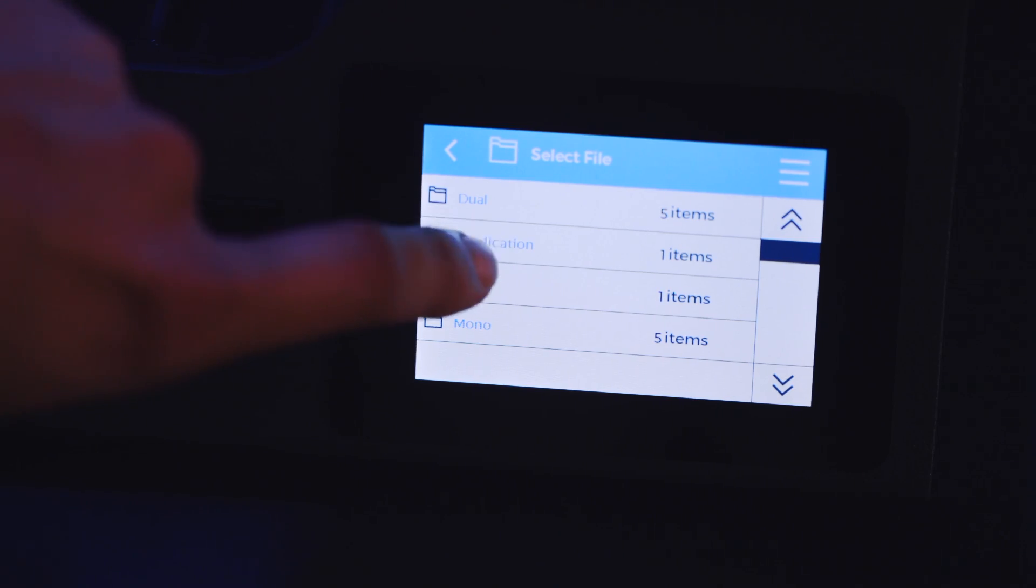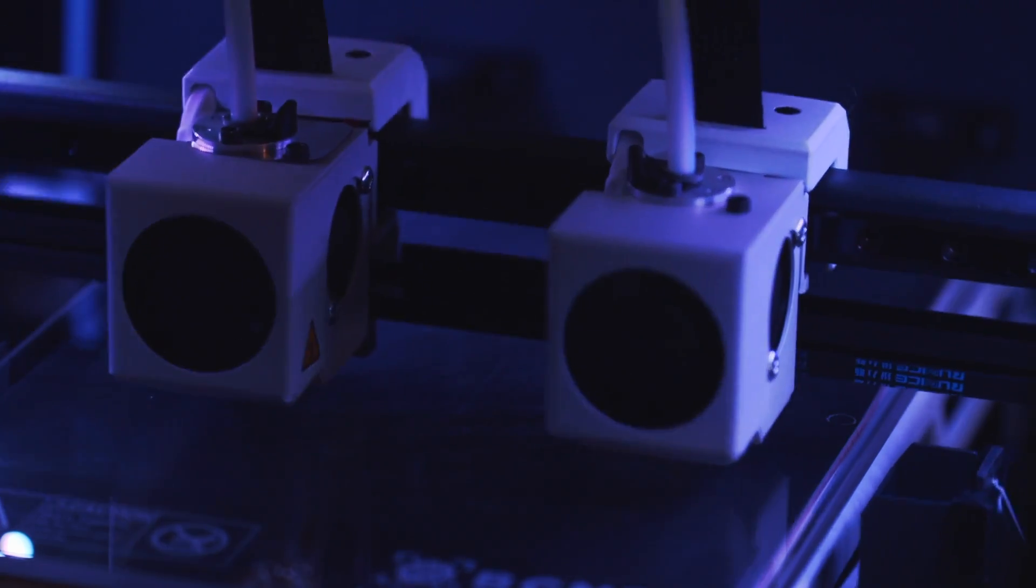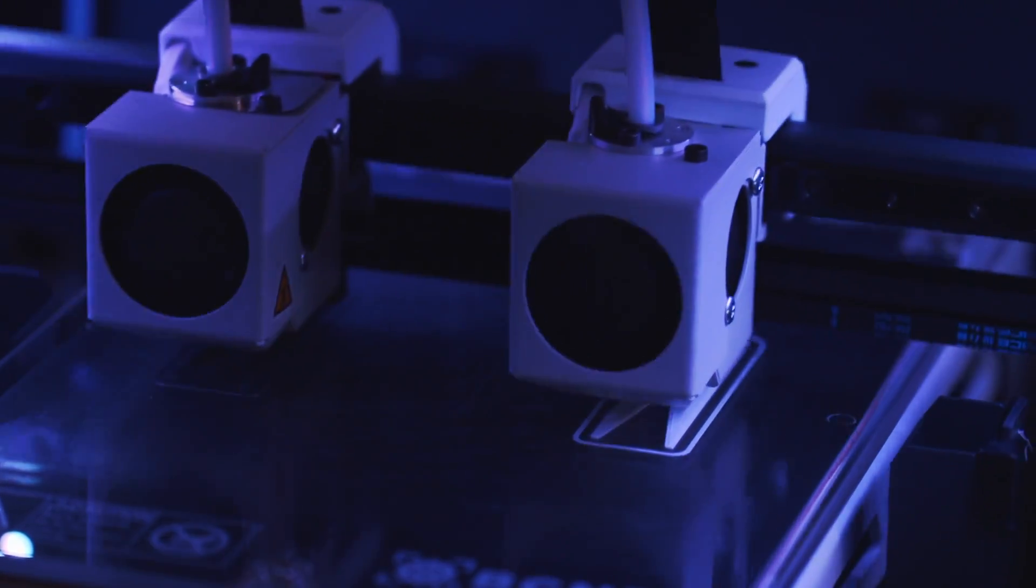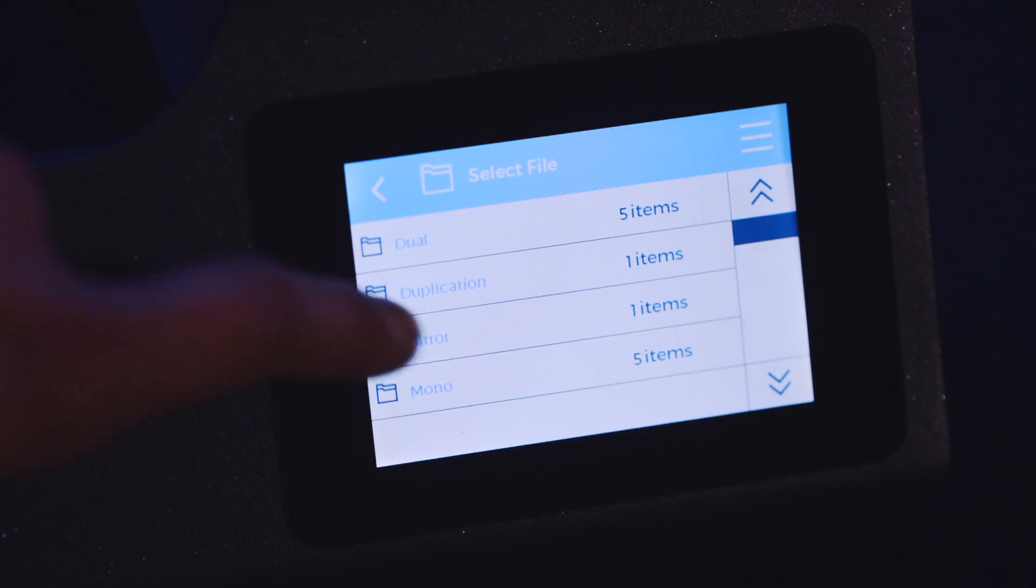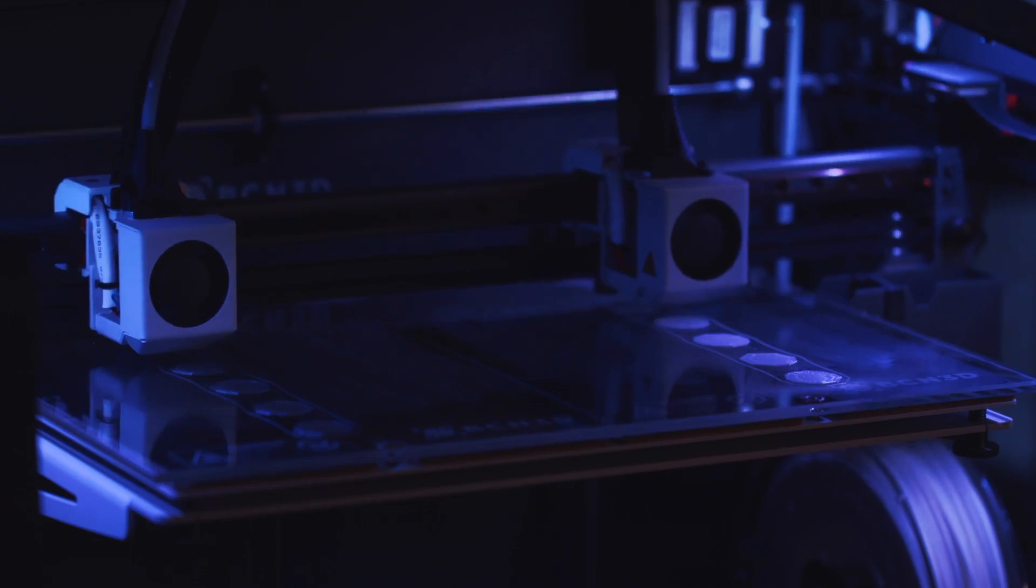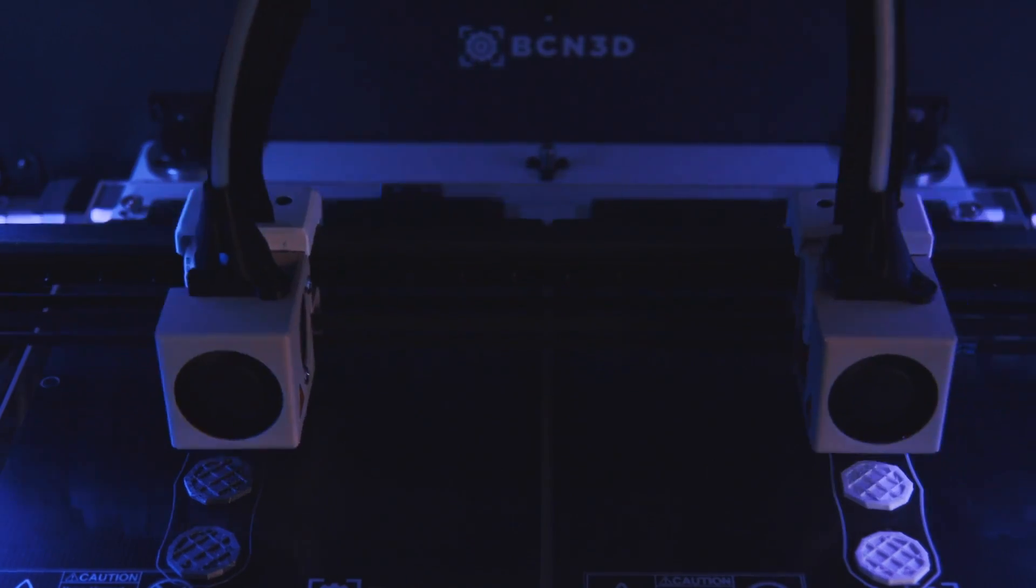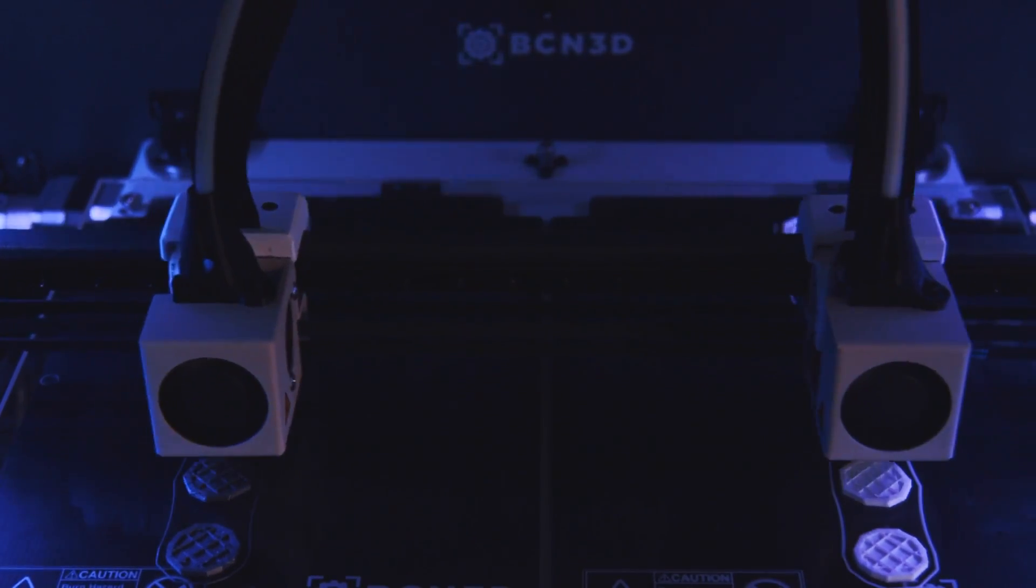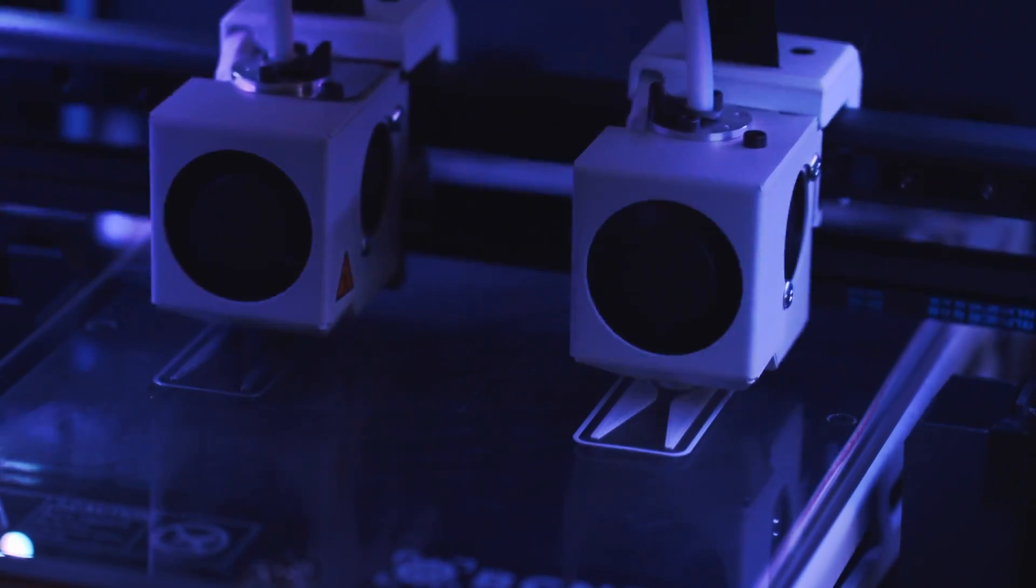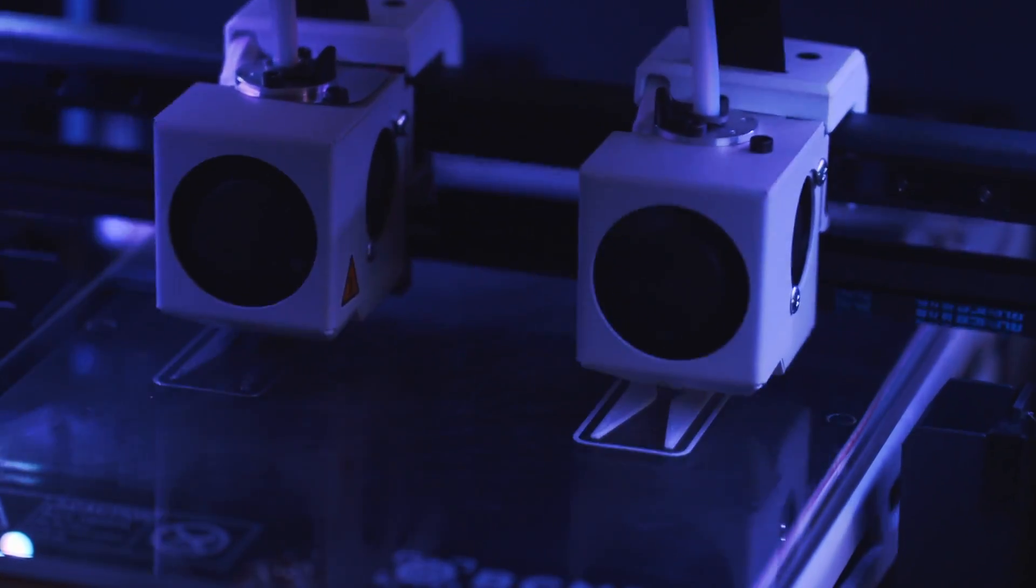Duplication mode allows you to print two copies of a part or plate of parts on both sides of the build plate, while mirror mode does the same but mirroring them. These advanced printing modes effectively double the output of a single 3D printer, letting you produce more parts quickly.